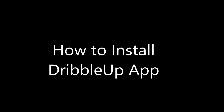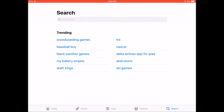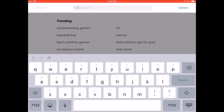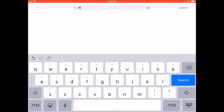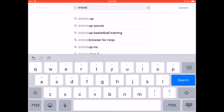How to install the Dribbble Up app on your iOS device. Open the App Store, and once you're in the App Store, do a search for Dribbble Up Soccer.